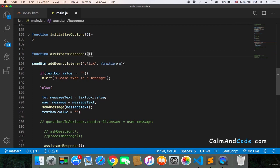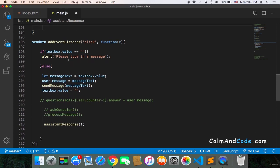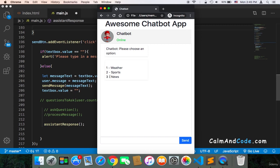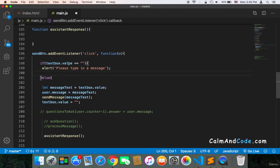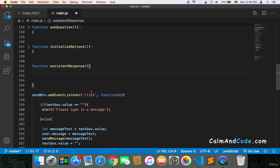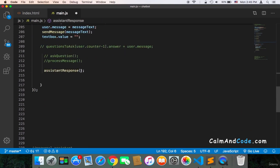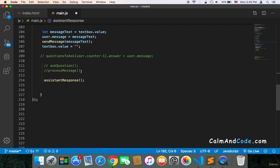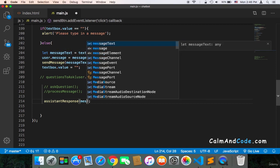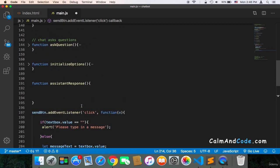And this function is going to take the choice that the user is going to choose, one, two or three or whatever, and then it's going to respond according to that. So if the user types one, then we will get the weather to that user and display it. So what I'm going to do is get the response by passing the message text to the assistant response.